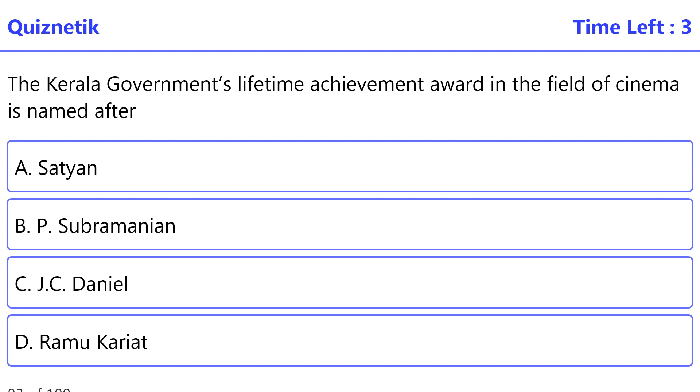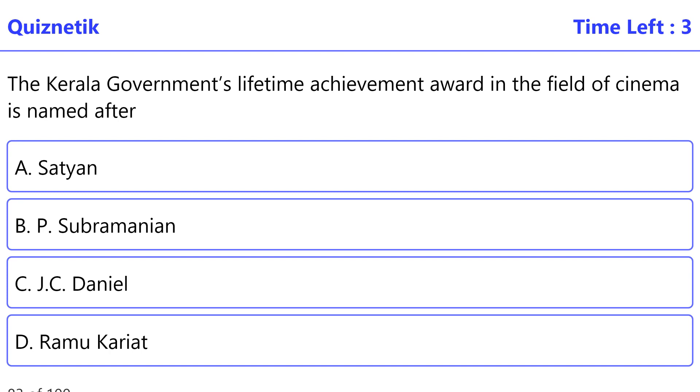Kerala Government's Lifetime Achievement Award in the field of cinema is named after: the correct option is C: J.C. Daniel.